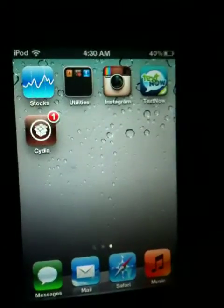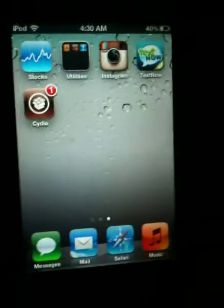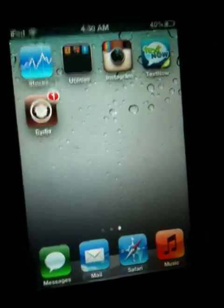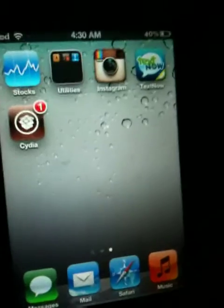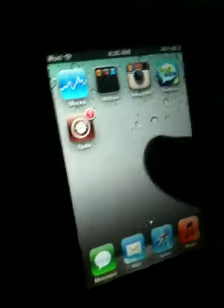Hello YouTube, today I'm going to be showing you how to un-jailbreak your iPod Touch if you think the jailbreak is too slow or you just don't like it.